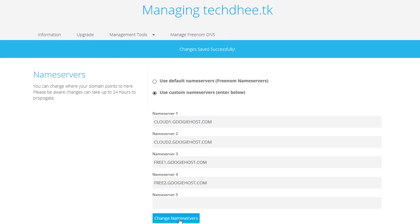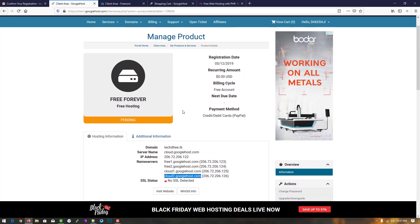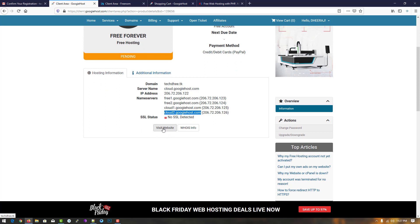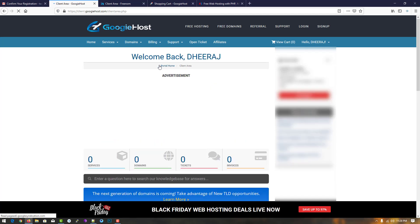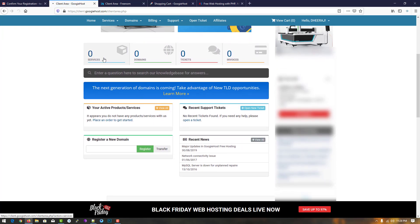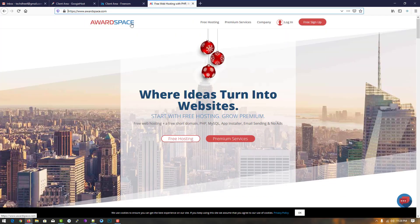Click on change name server. Right now the website is not coming up because the status is pending. When you get the control panel the website will come up. You have to wait 24 to 48 hours for them to verify and activate your web hosting.